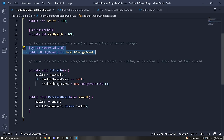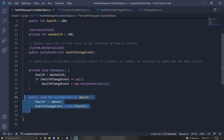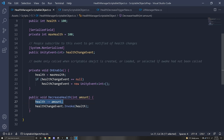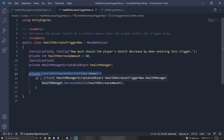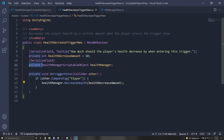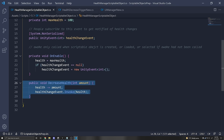We have a UnityEvent called health change event. We instantiate it if it equals null. When we decrease the health, we decrease it as usual, but then we invoke or call this event and pass in the health. The trigger calls the health manager scriptable object's decrease health function. Any script that has subscribed to this event will get notified of this new health value.